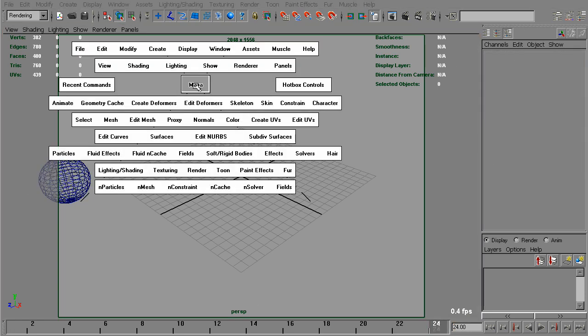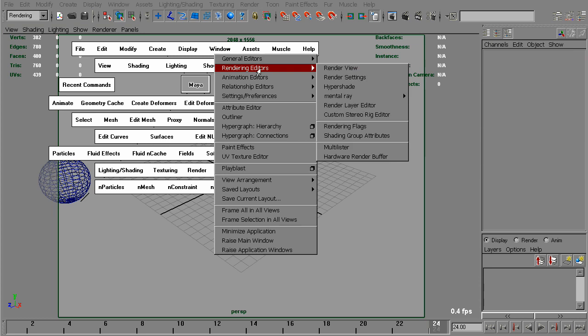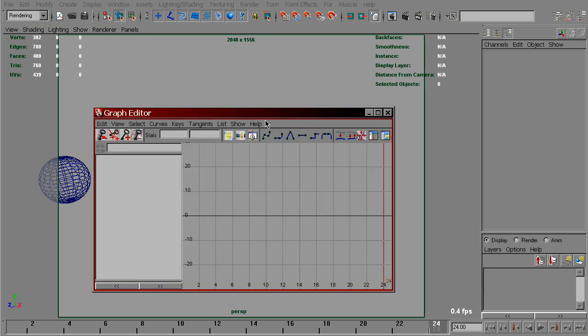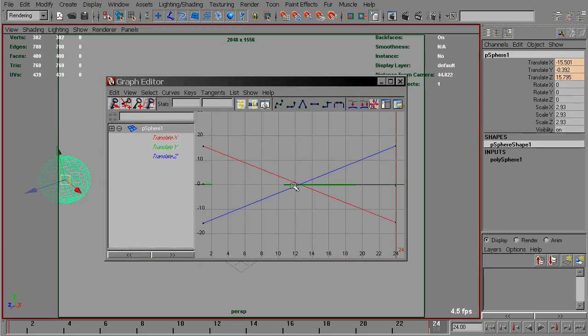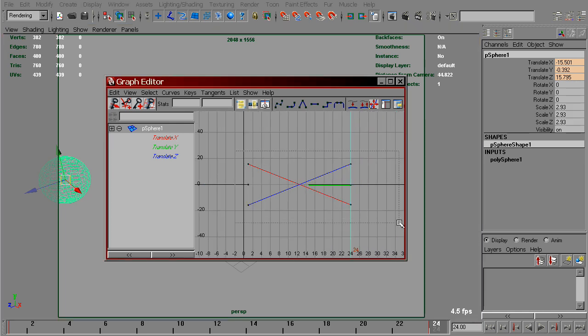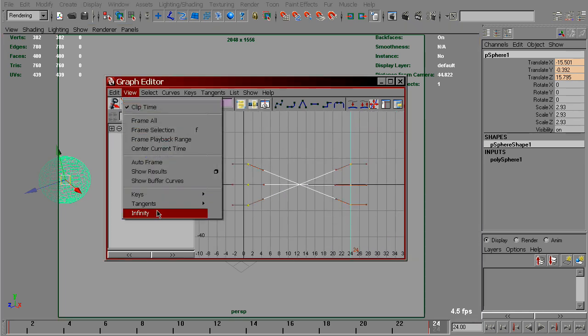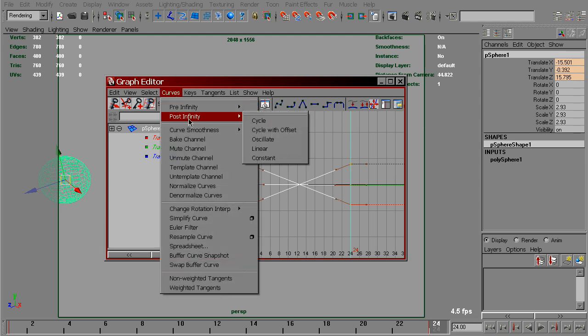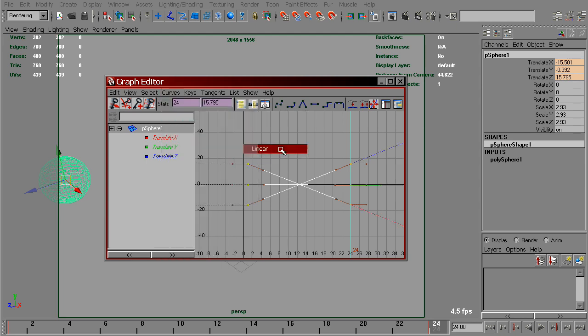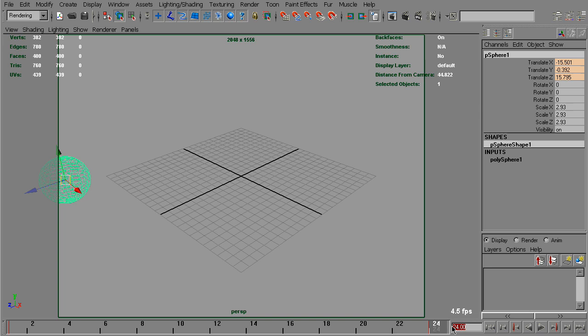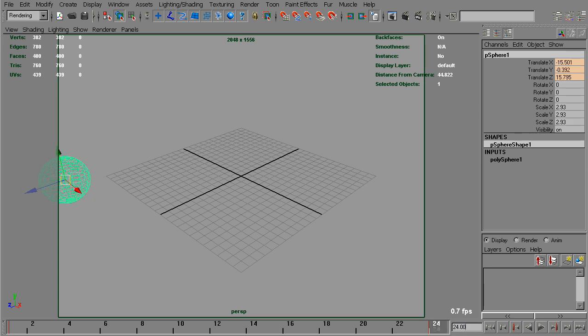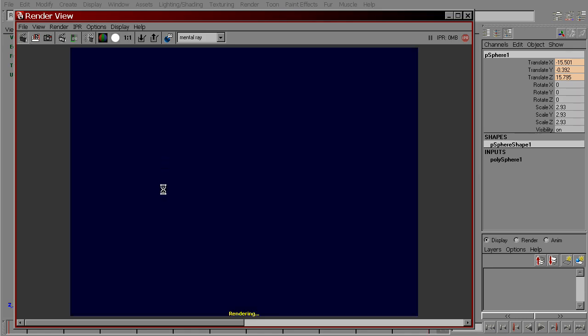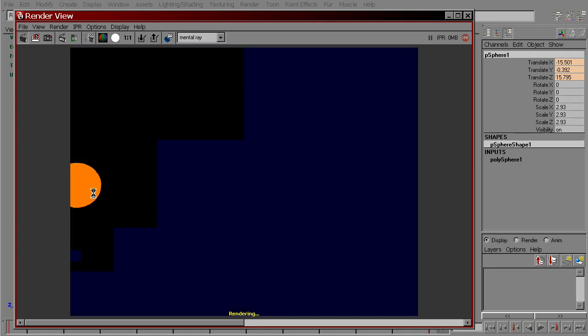You can go to the graph editor and for animation curves view infinity and enable curves post infinity linear. That way the sphere will continue to move after this keyframe in 24 frame. And now we'll have proper motion vectors calculated in frame 24.